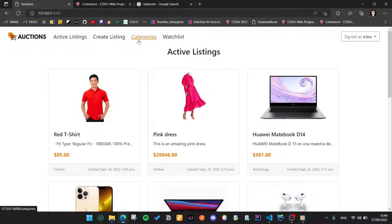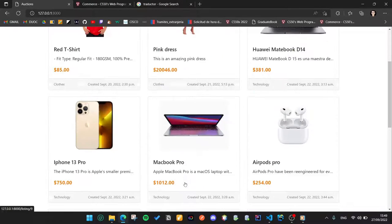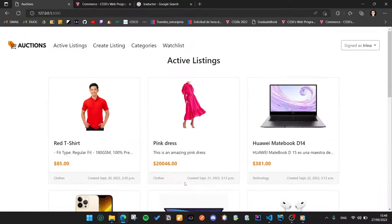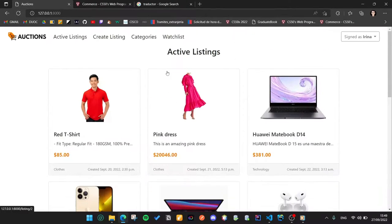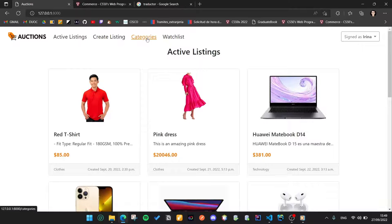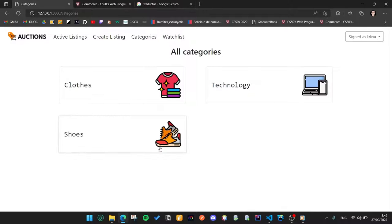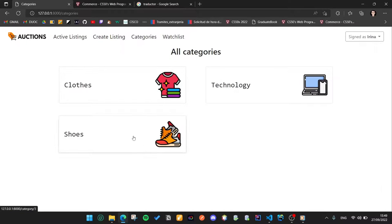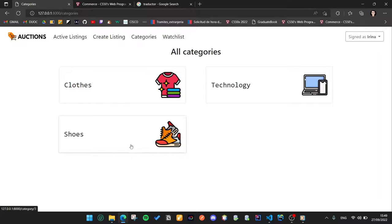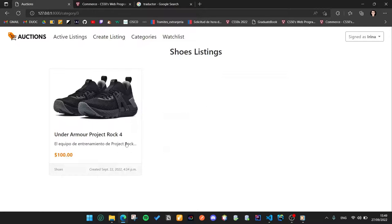All users can see this listing but filtered by categories. If the user enters here, he can see all the categories and if he clicks on this one, for example, he can see all the shoes listings.